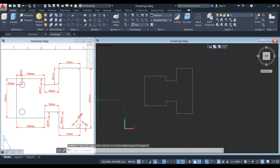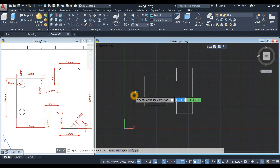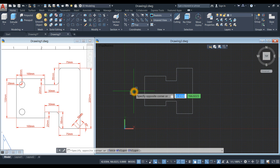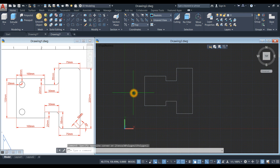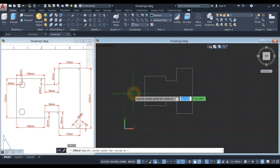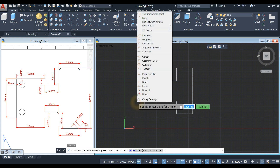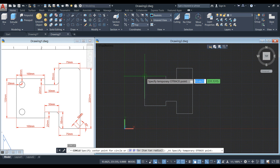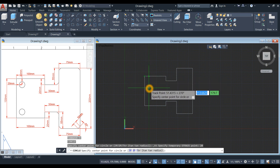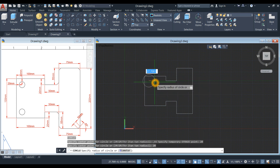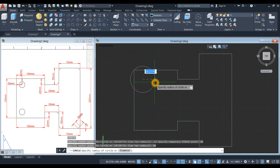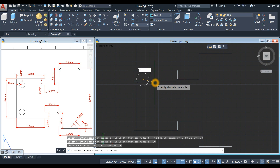The next thing to do is create a circle, but we're not going to use a construction line. Type C for the circle command and press Enter. Shift right-click and select temporary track point, hover over the endpoint, move your cursor to the right and enter 20, then move downward for 20 units. Type D for the diameter option and enter 20.